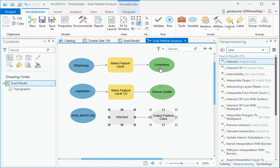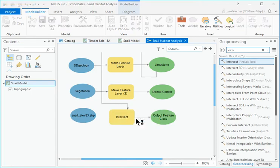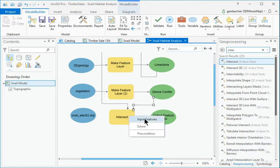Connect the green limestone oval to the Intersect tool and choose Input Features from the pop-up. Also connect the Dense Conifer oval as Input Features.